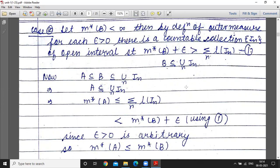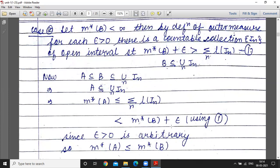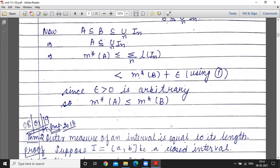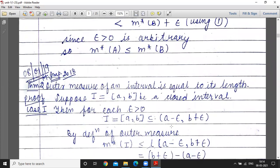Using equation 1, summation of length of I_n is less than outer measure of B plus epsilon. So outer measure of A is less than or equal to outer measure of B plus epsilon. Since epsilon greater than 0 is arbitrary, outer measure of A is less than or equal to outer measure of B.